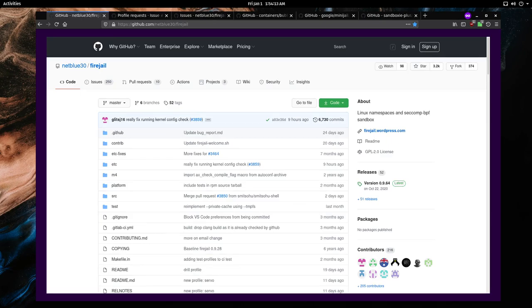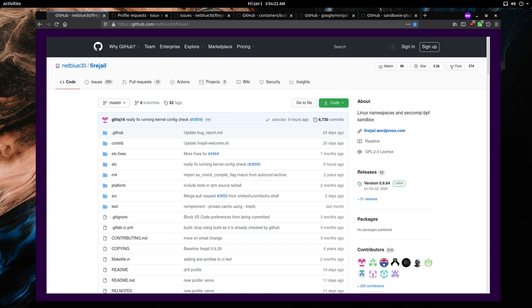Hello, my name is Tad. In this video I will be documenting how to install and use Firejail. Firejail is a sandboxing tool for Linux. Sandbox tools are used to restrict access to files and system capabilities.